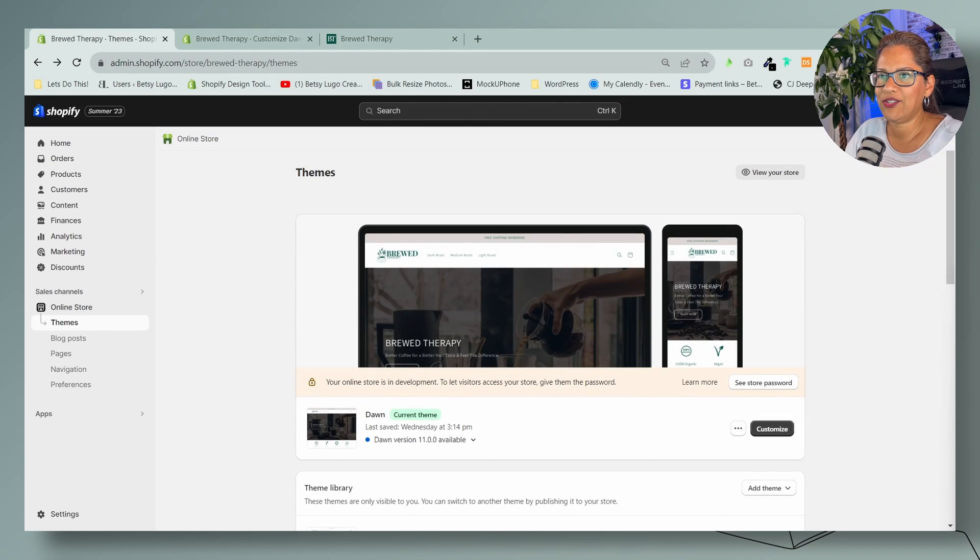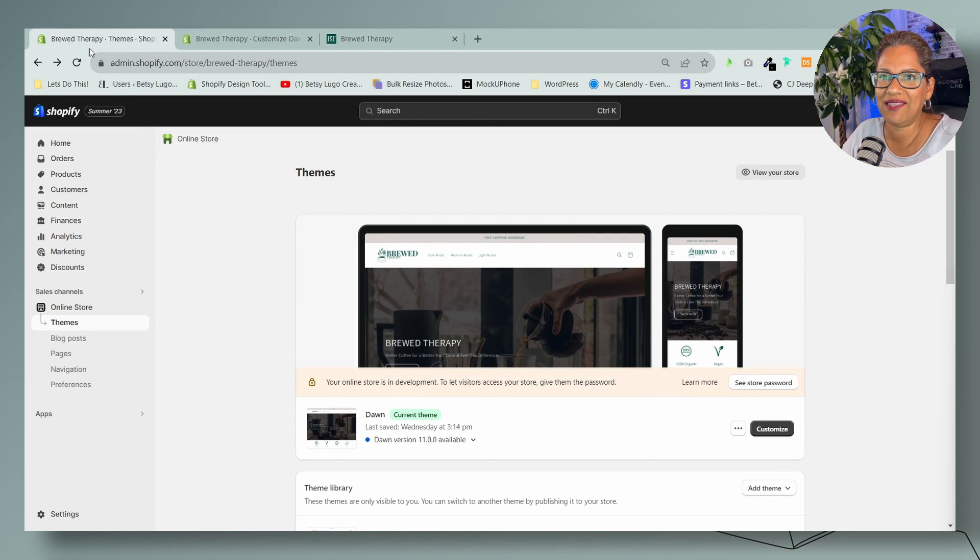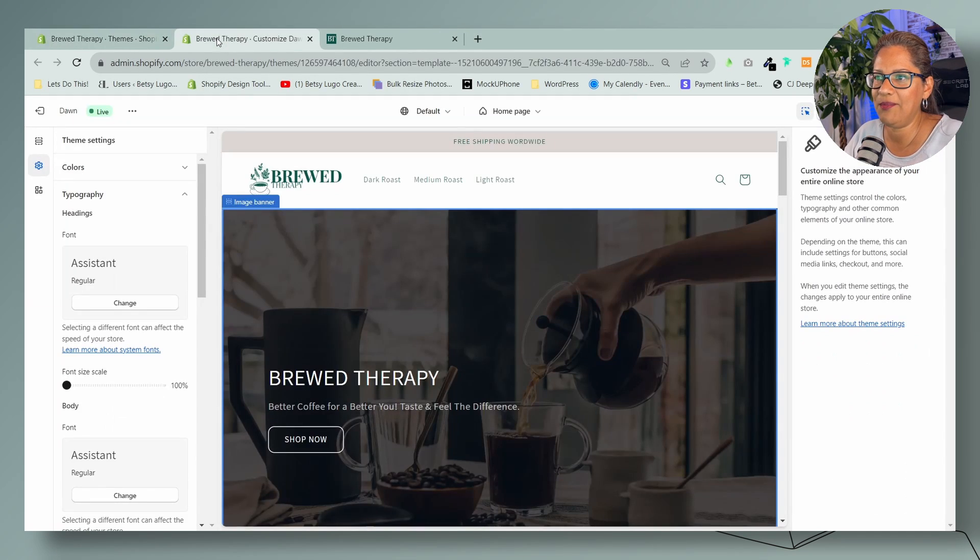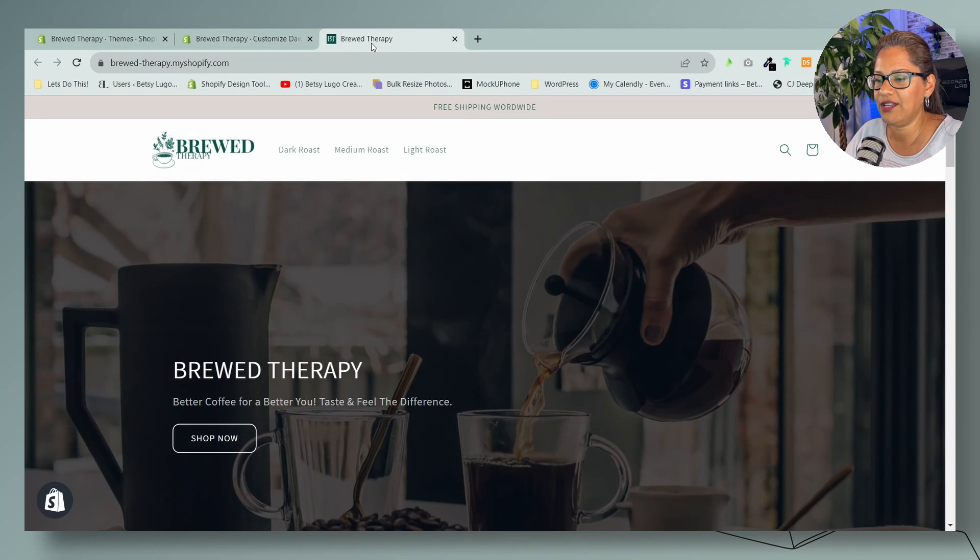I always like to work with three screens: the dashboard, the theme editor, and then the online store.